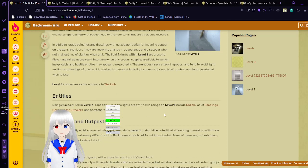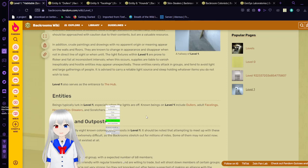When this occurs, supplies are liable to vanish inexplicably and hostile entities may appear unexpectedly. These entities rarely attack in groups and tend to avoid light and large gatherings of people. It is advised to carry a reliable light source and sleep holding whatever items you do not wish to lose. Level one also serves as the entrance to the hub. Not that hub.